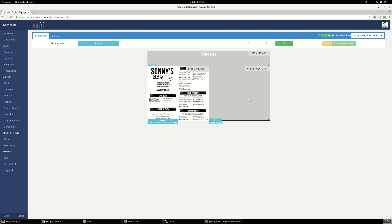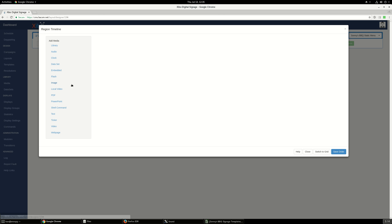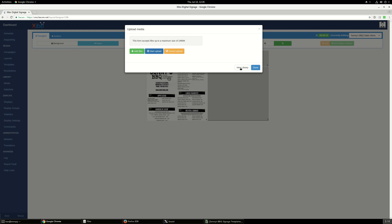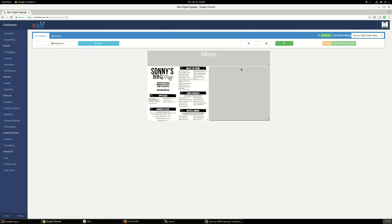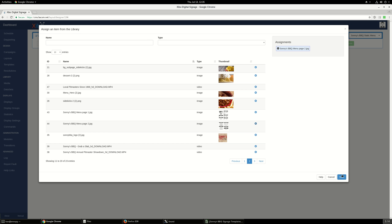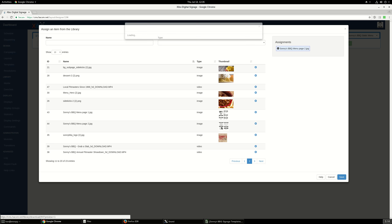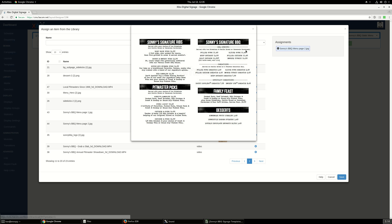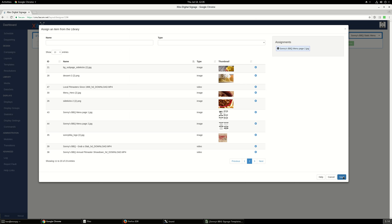Let's double-click on the region on the right. Let's go to the library and then add the second menu page to it. You can double-click on that to see what it is and make the image larger. Let's save it.